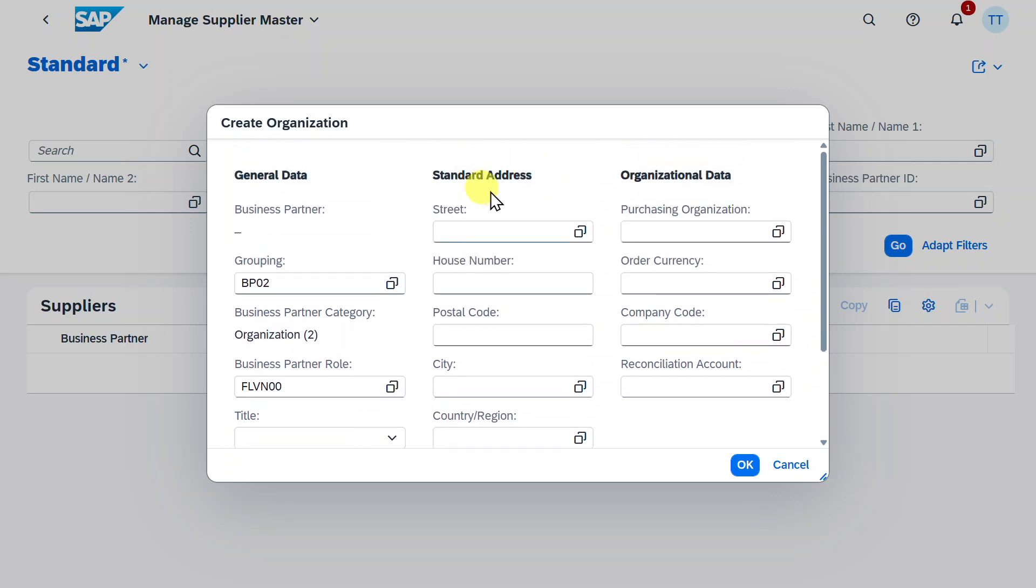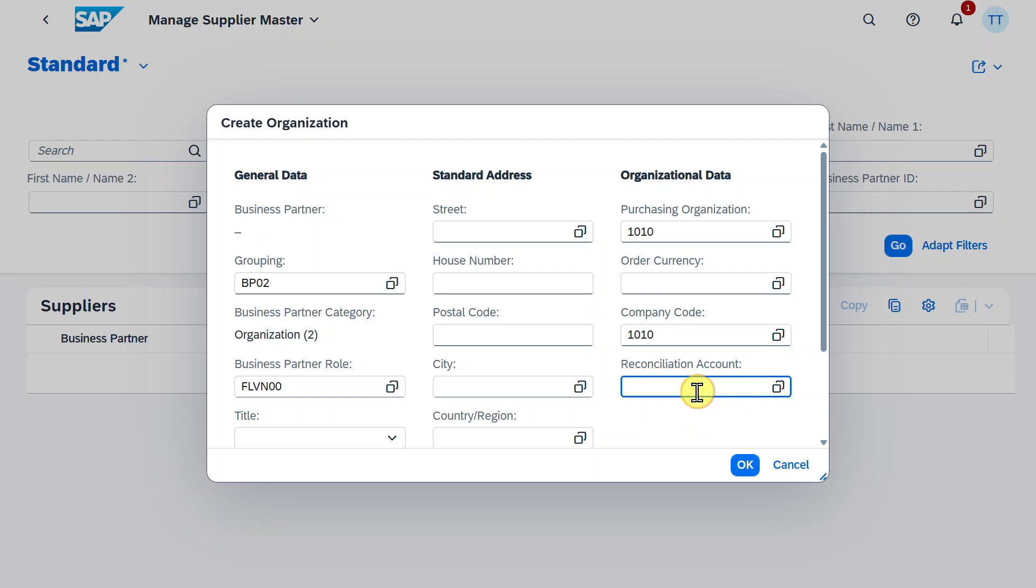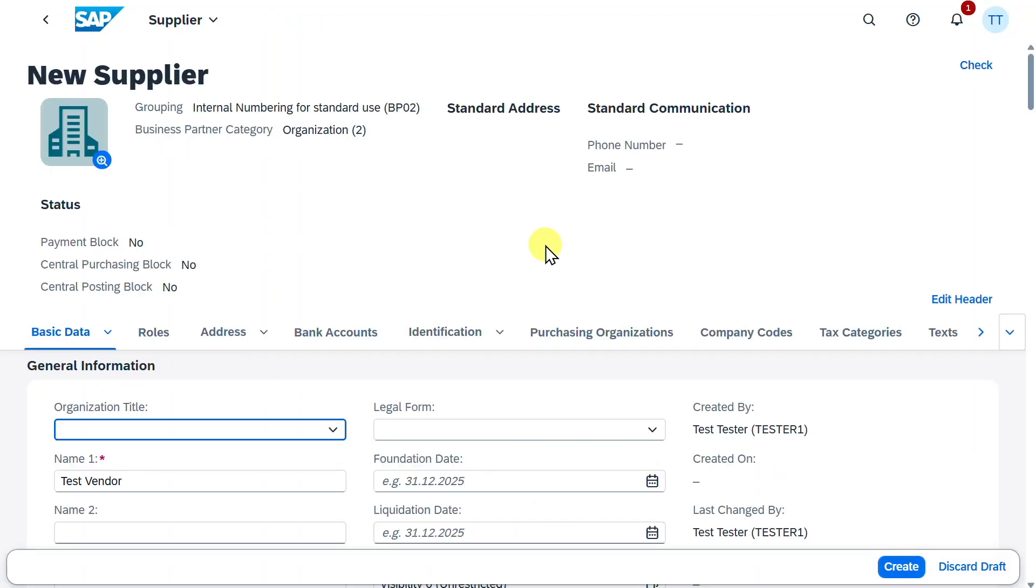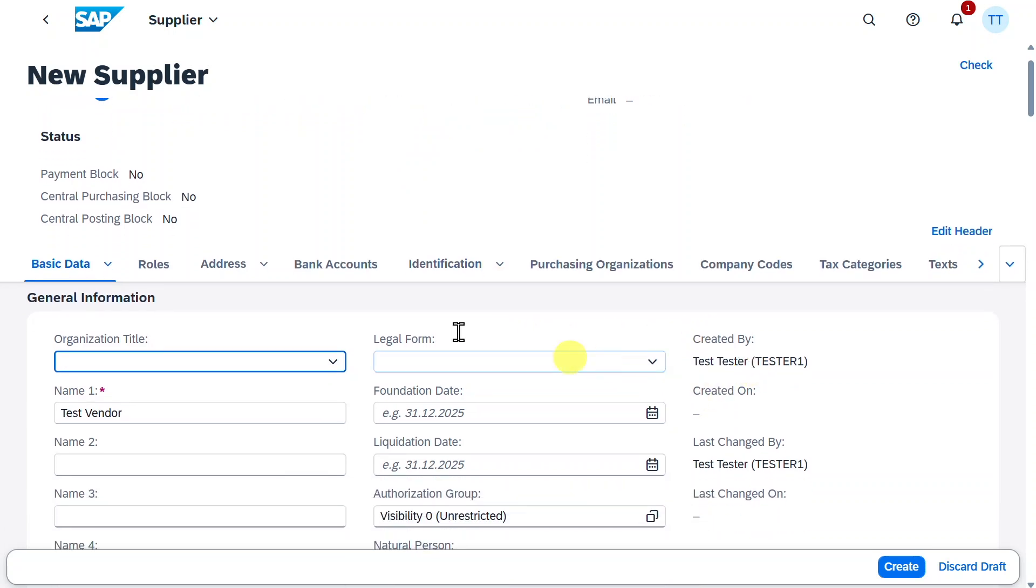In the next column we could select some address information, and we could already assign here Purchasing Organization to the business partner, as well as a company code, and also Reconciliation Account. Then we add on OK. We are now forwarded here to the Detailed screen, where we can see all the information we filled before.